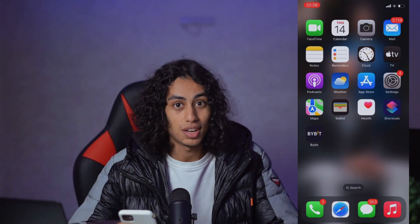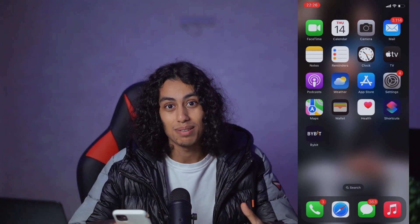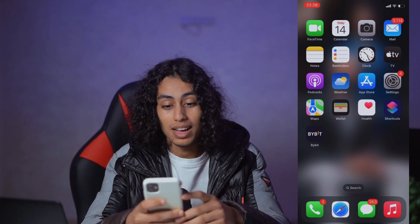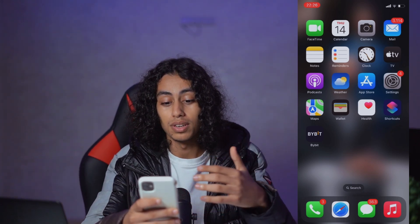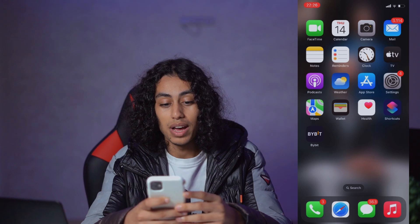Hey guys, welcome to Yalan App channel. For today's video, I'm going to show you how you can log out of the Bybit app. It's not something difficult — you're gonna see how I do it right now and it will not take you a long time, just a few seconds.